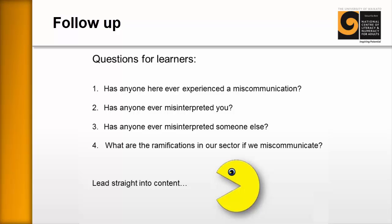And then I simply open it up to them. Has anyone here ever experienced a miscommunication? And of course, there's lots of stories. And then distinguishing between the two types, when somebody misinterpreted you, and when you misinterpreted somebody else. And then what are the ramifications in our sector if we miscommunicate?